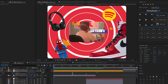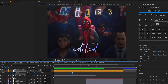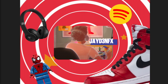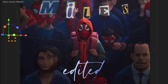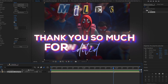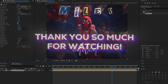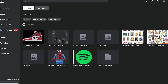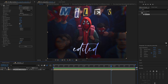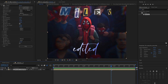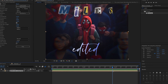Anyways, thank you guys so much for watching. I hope you enjoyed this week's video — assets are linked below. Stay safe, I love you, and I'll see you in the next video. Bye.